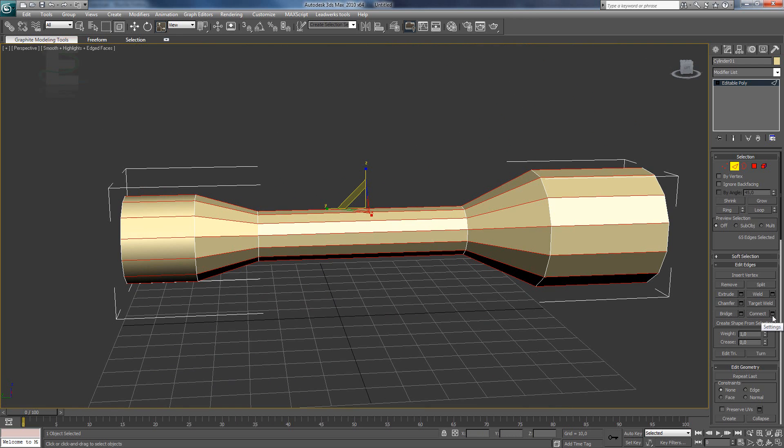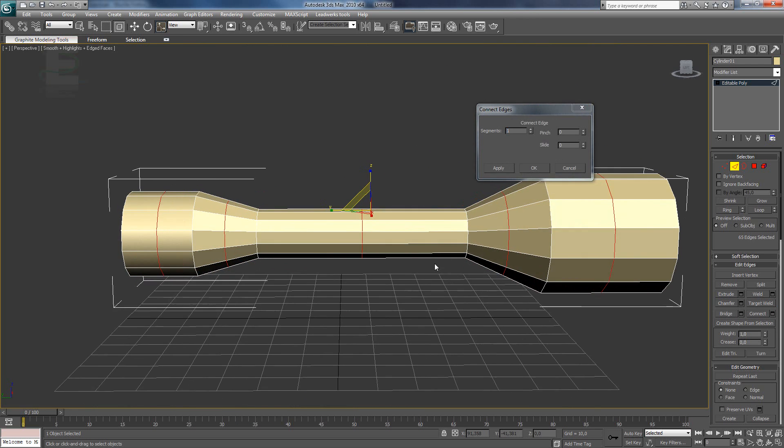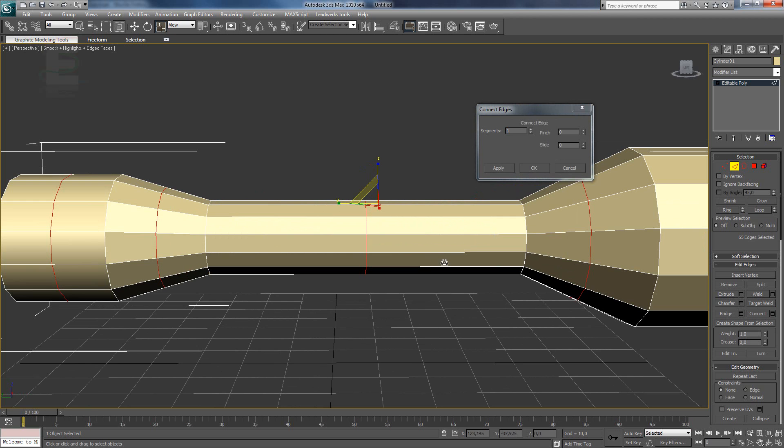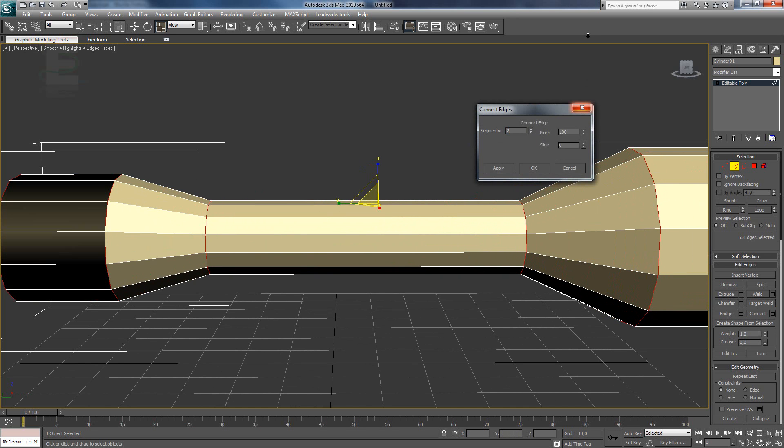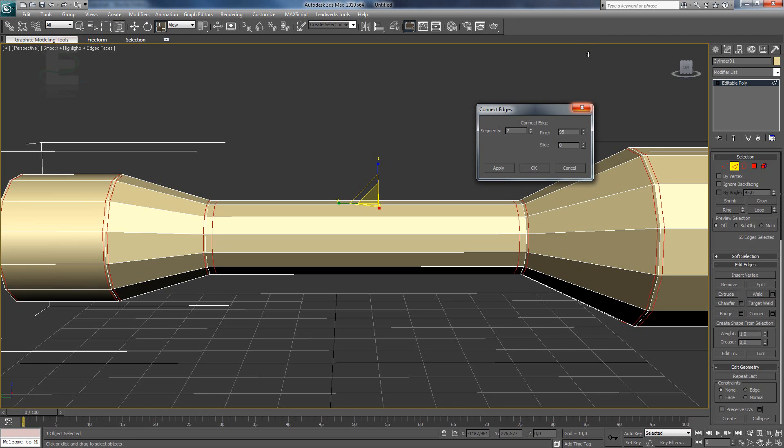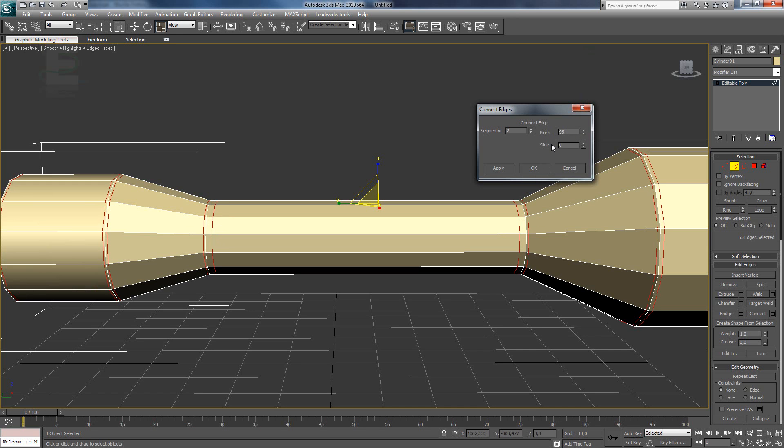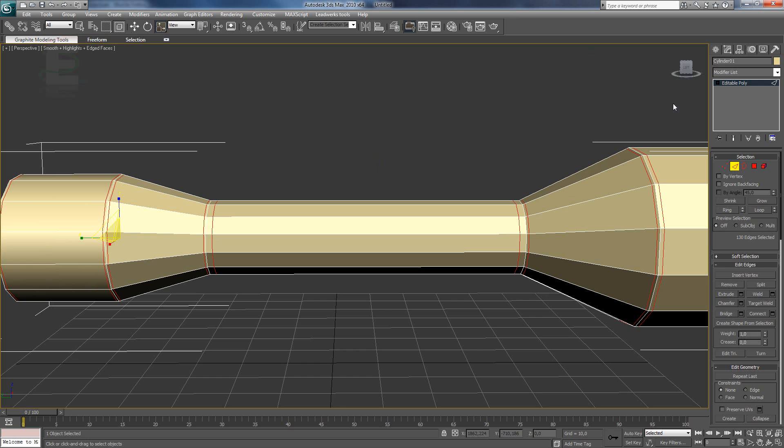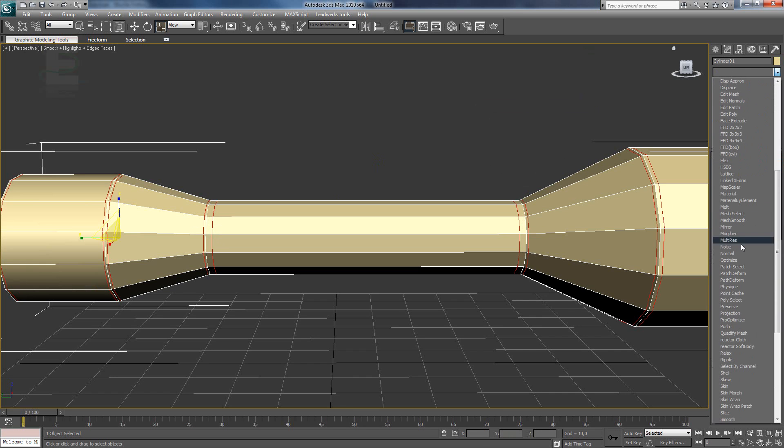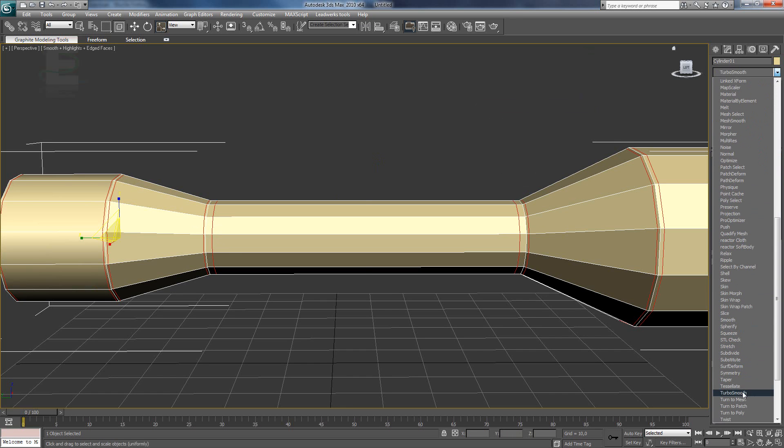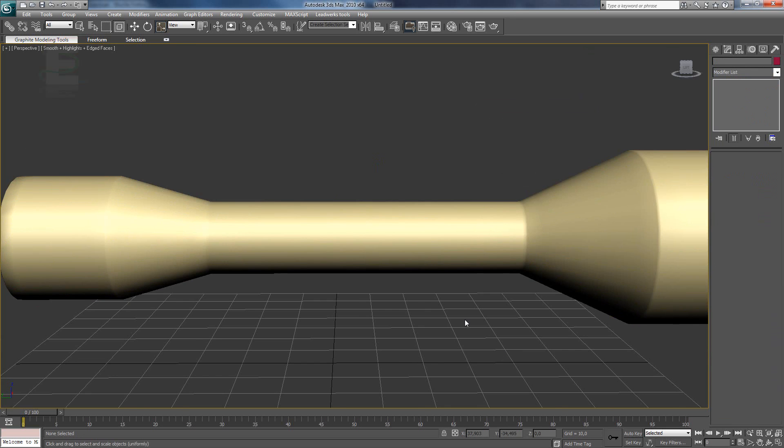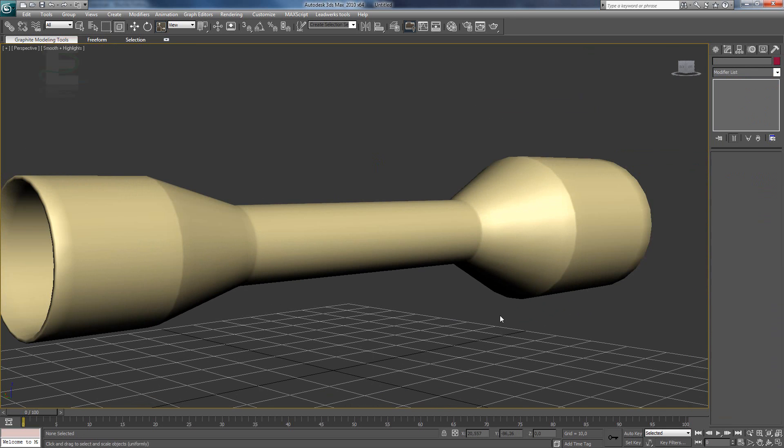We are going to use the connect function. This is one of the last functions you will learn. The connection function makes an extra segment. And this is very useful for turbo smoothing. So we are going to make two segments. And pinch it off each other to about 95. Do not change it to 100 because it will remove the quality of the mesh. So I will change it to about 95. That will be okay. And when we use turbo smooth again. You can see it's a better shape now.